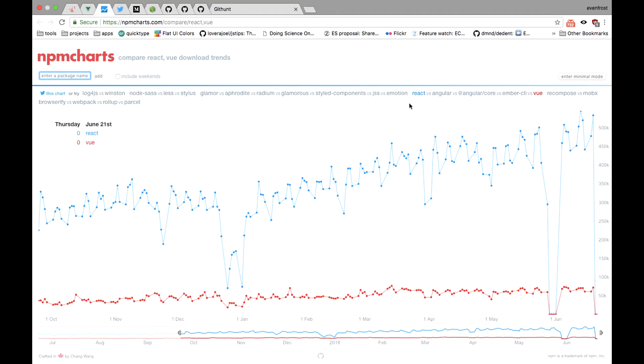The fact is React is far more popular in terms of downloads and usage. As you can clearly see on NPM charts, React has like 10 times more downloads than Vue and keeps growing. And this also applies to infrastructure.